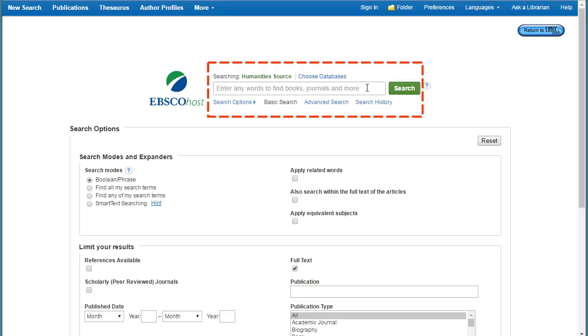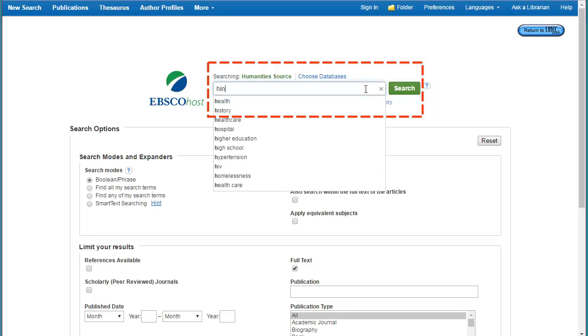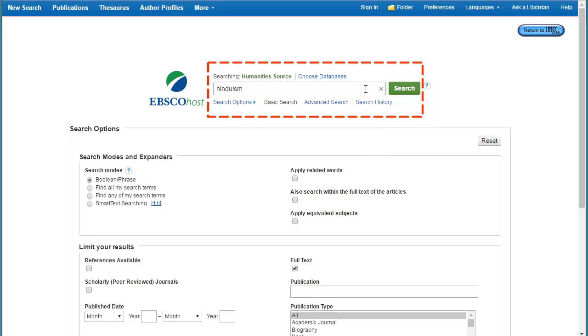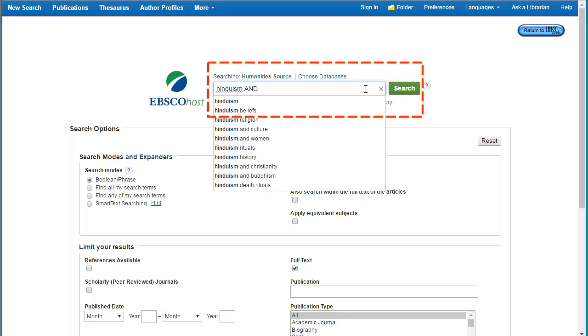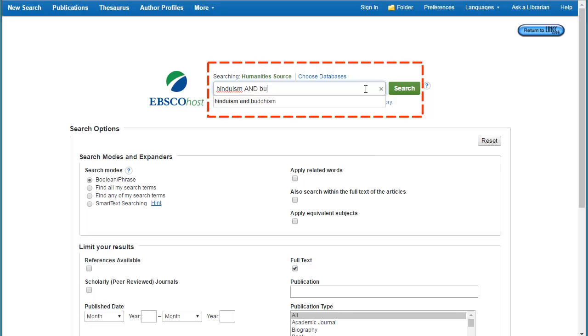I'm going to go ahead and start with Hinduism, and just to get a little bit more specific in my searching, I'm going to add the term AND Buddhism.